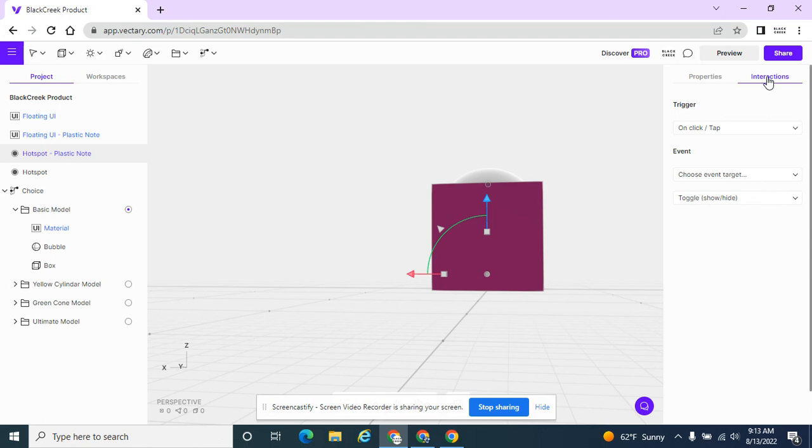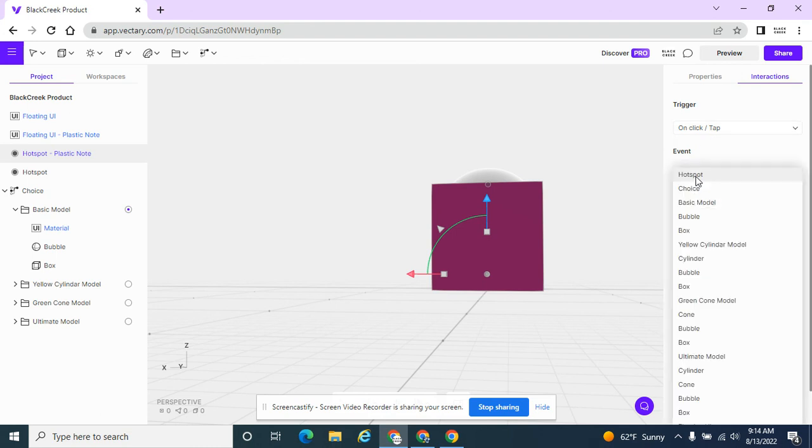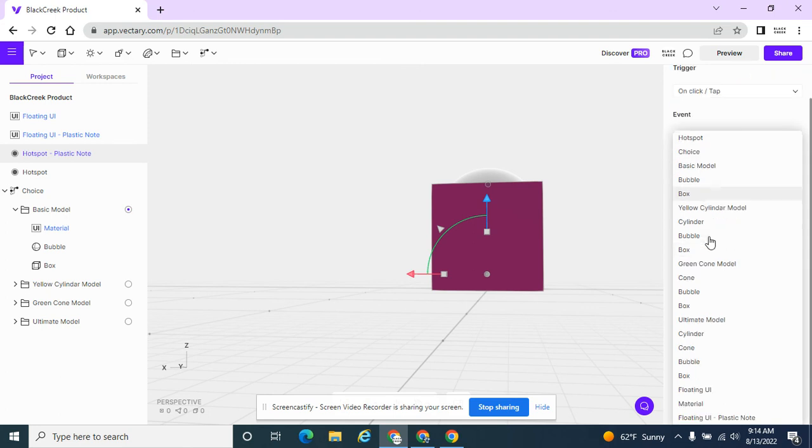Make sure I'm on Interactions page. And I want it to be when they click on it. So this trigger can stay the same. But then what do I want it to do? I want it to pop up my note about the plastic. So I'm looking in here for floating UI plastic note.